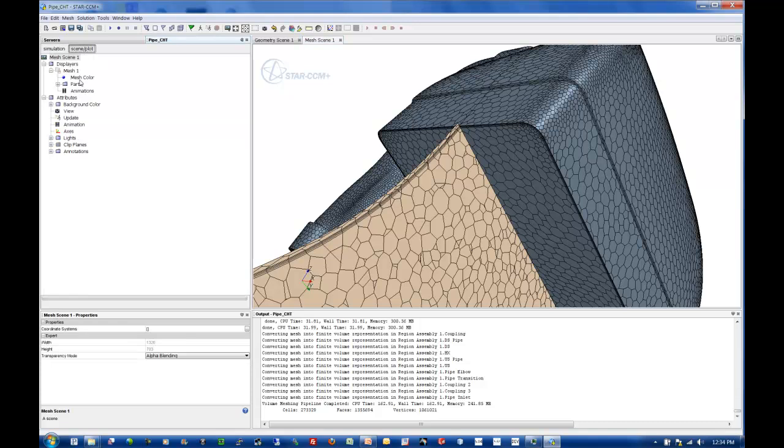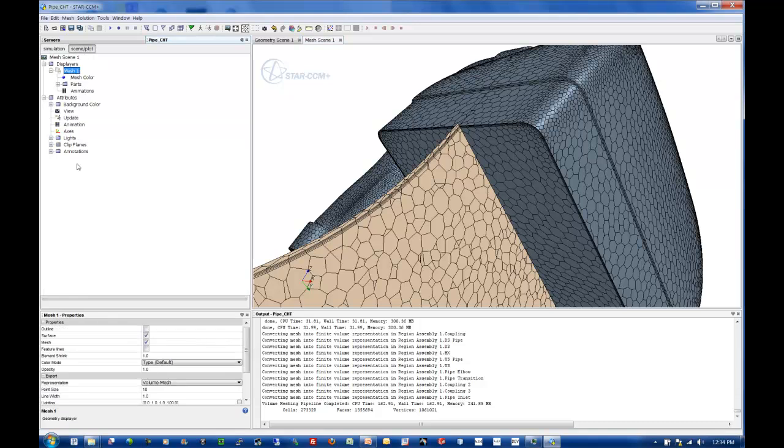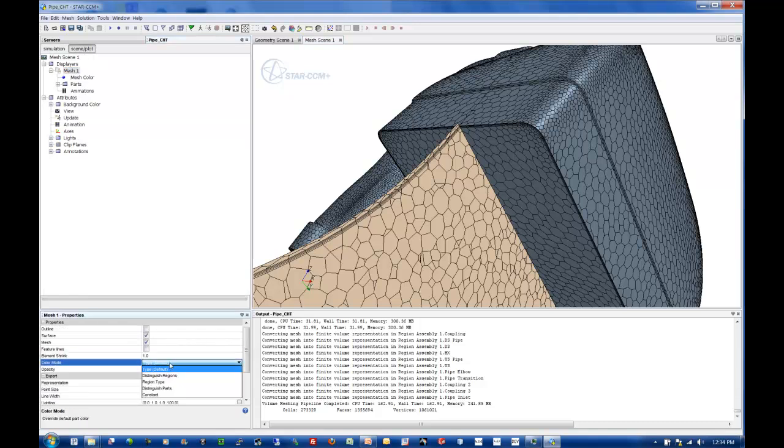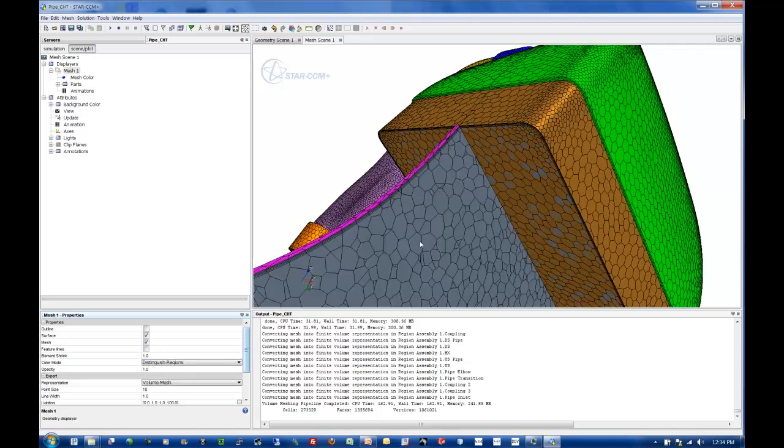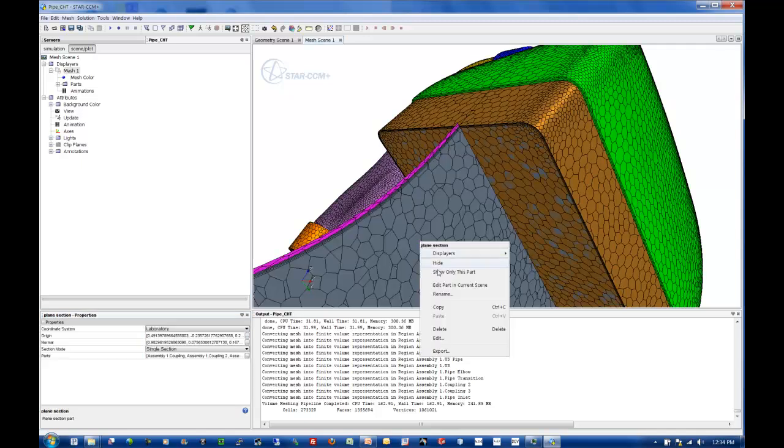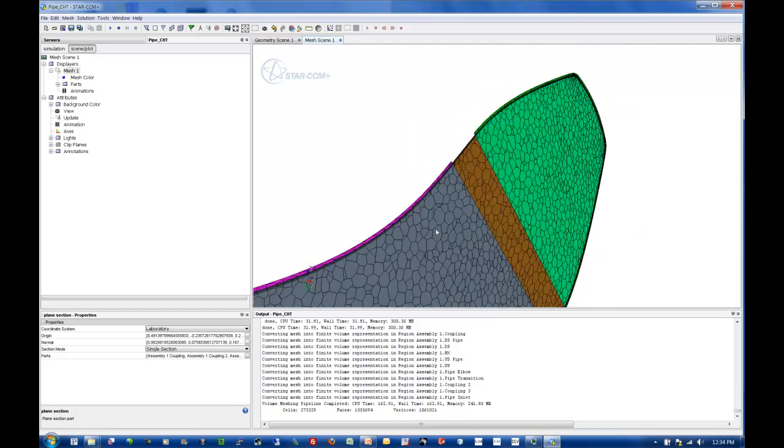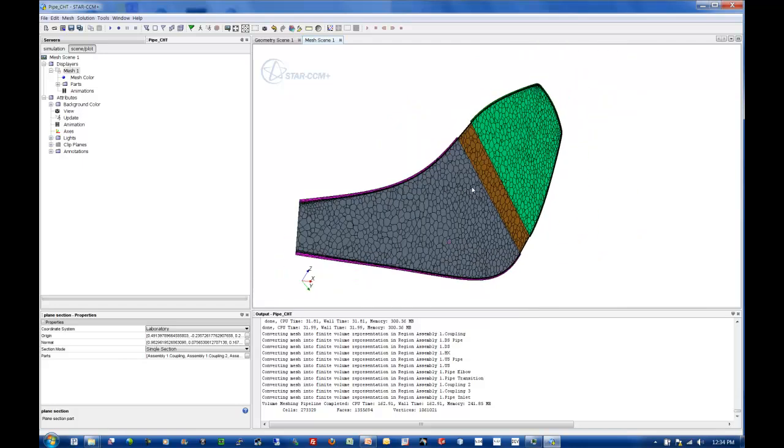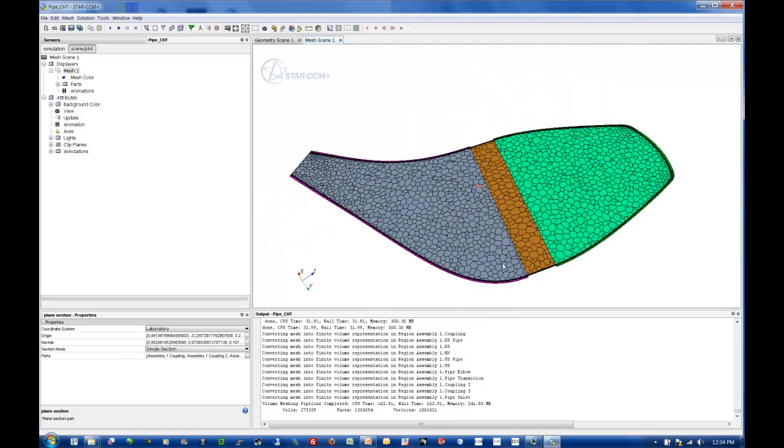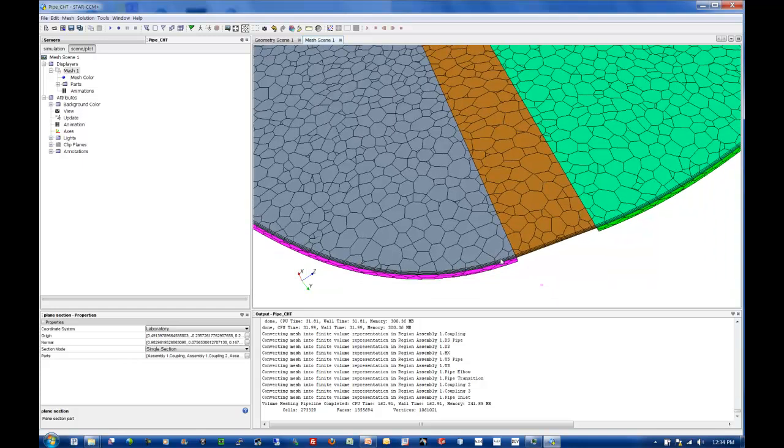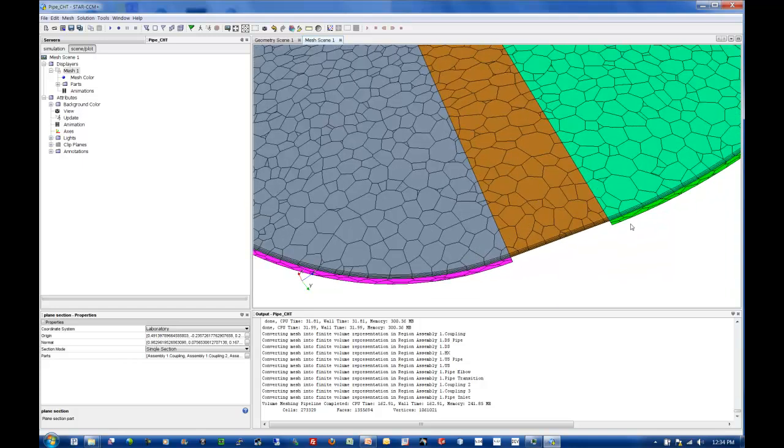Let me go ahead and change how I'm coloring this model. I'm going to change my color mode to distinguish regions. And I'm going to show only my plane section. This way you can see how everything interacts.